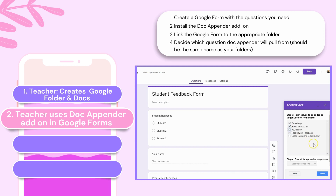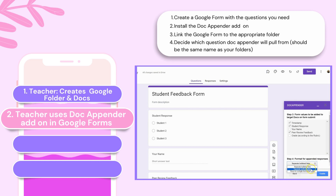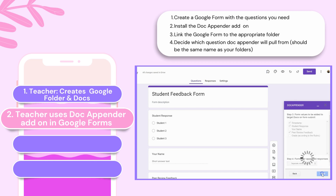Now, each time the form is submitted, the responses will automatically get added to your selected Google Doc, organized the way you want.